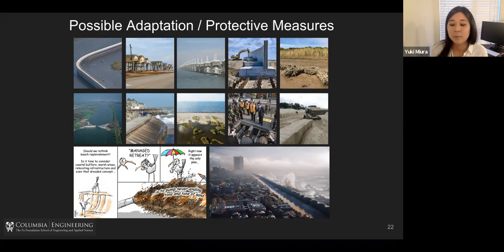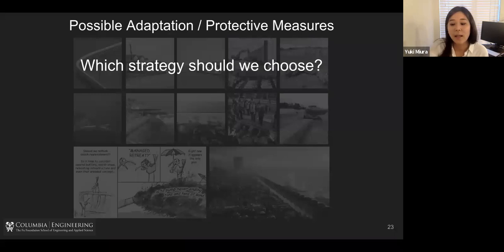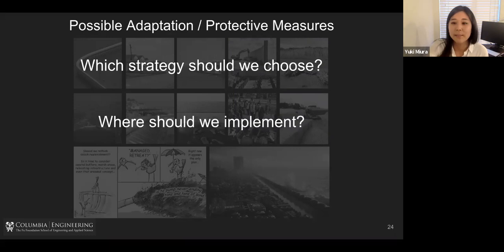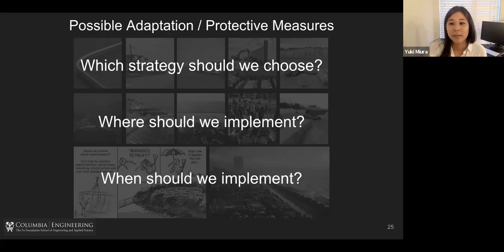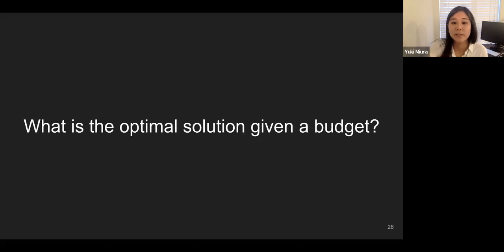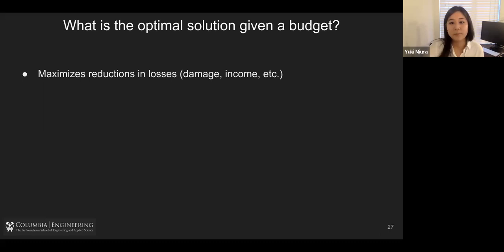The question is: which strategy should we choose, and if we choose one or two, where should we implement it? Timing is also important — when is the best time to implement these strategies? The ultimate question is: what is the optimal solution given the budget? Since there's always a budget, this is a really critical component. We define the optimal solution as one that should maximize reduction in losses — losses including damage, income loss, and many more.